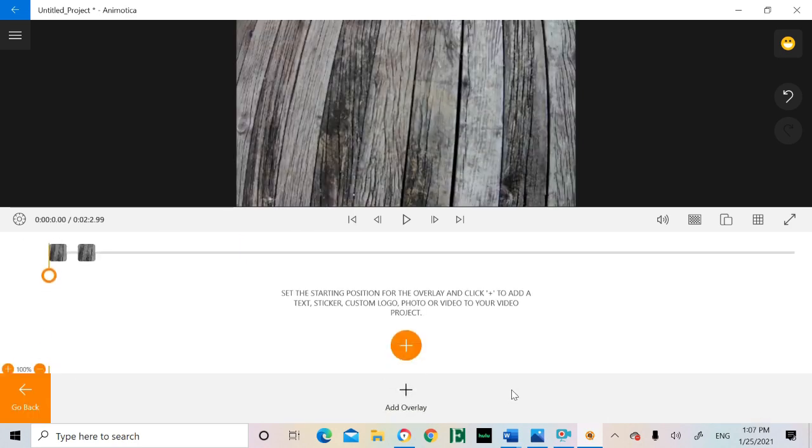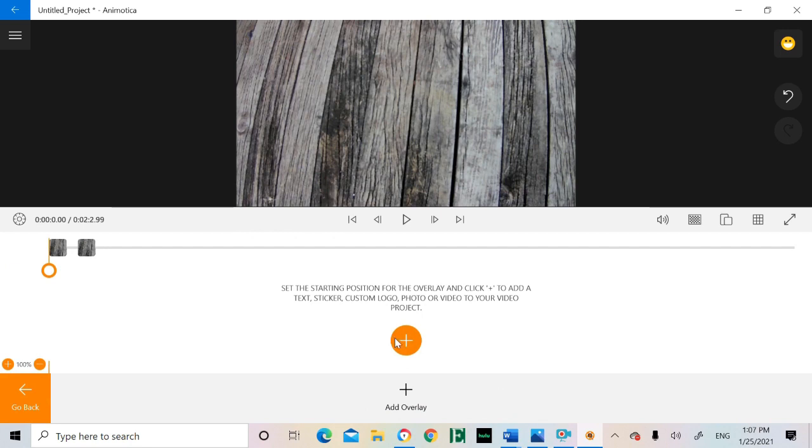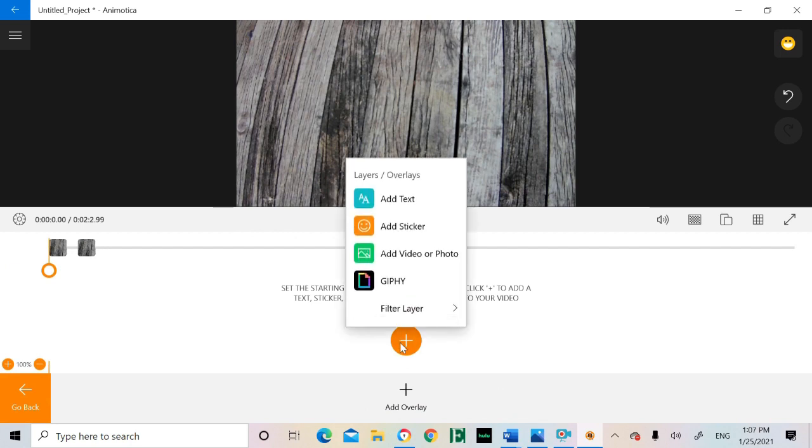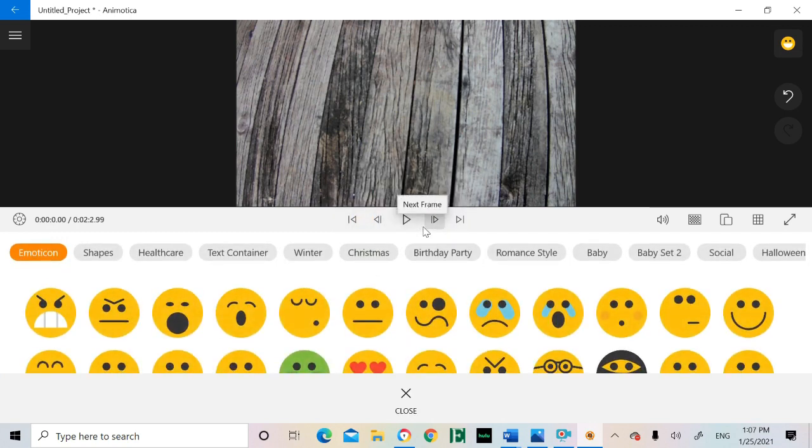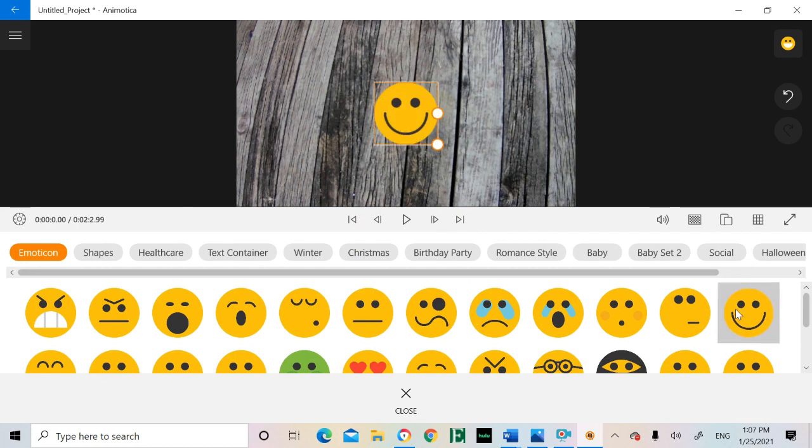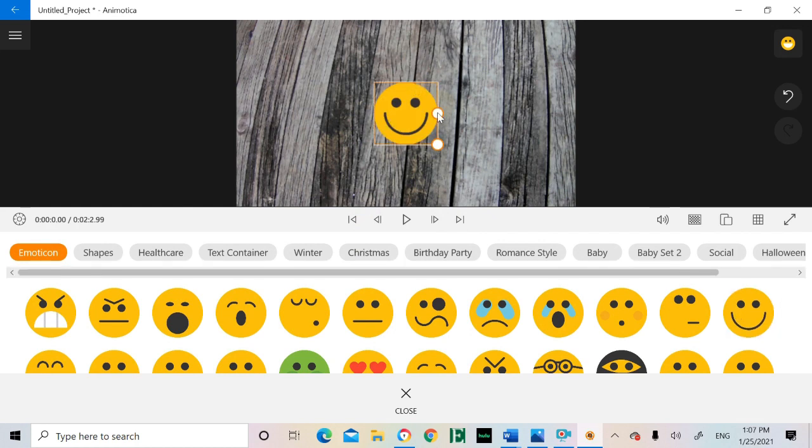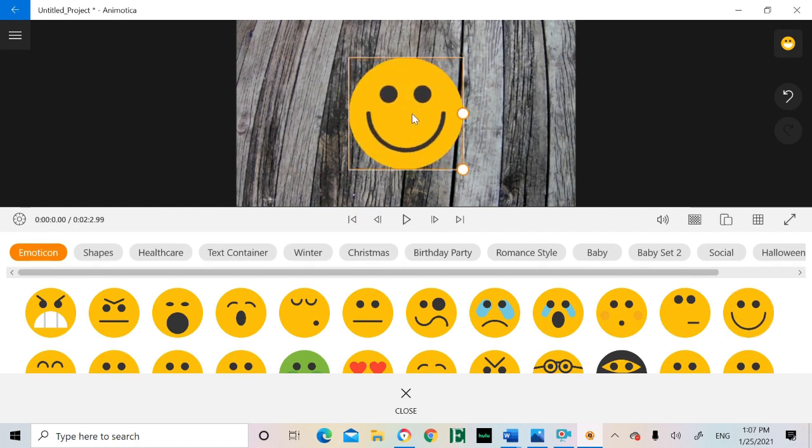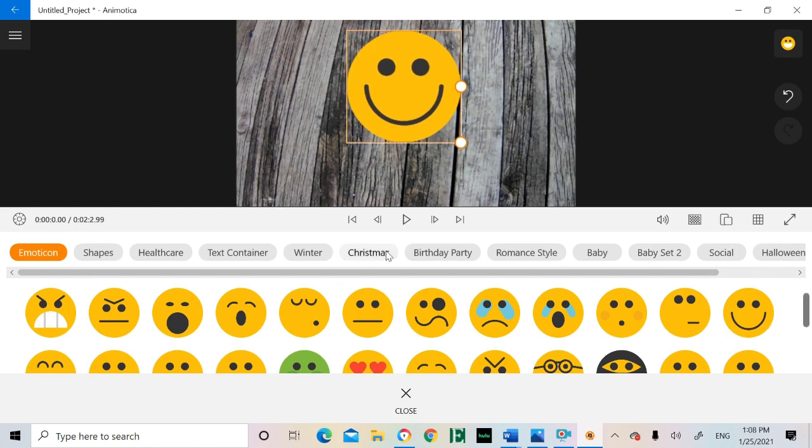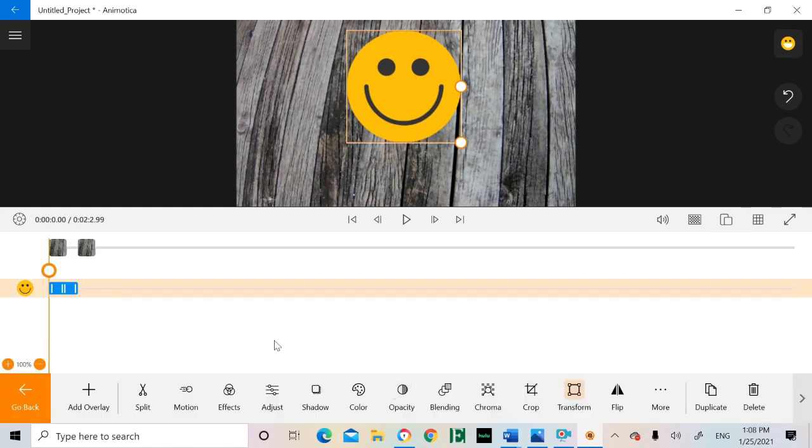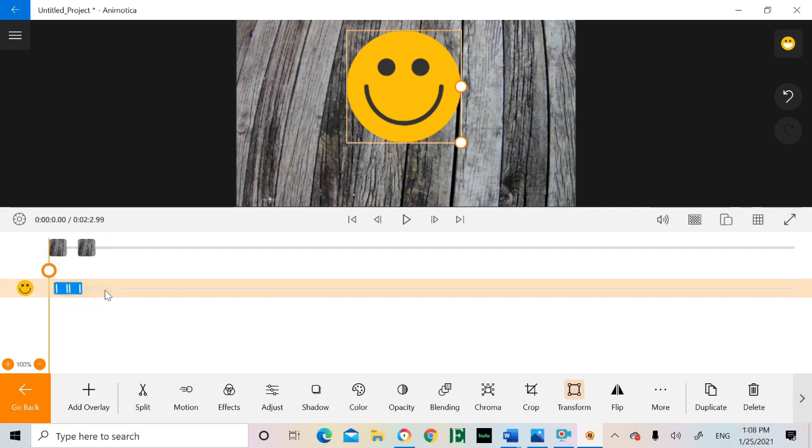Overlays give you the option to add text, emojis, photos, and even other videos on top of your pre-existing film. These circle tabs allow you to adjust the size of the overlay. The overlays are time-based, so you can slide the ends to determine start and finish.